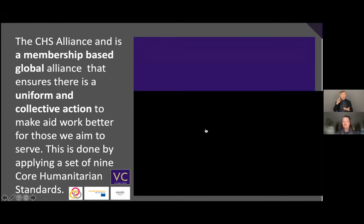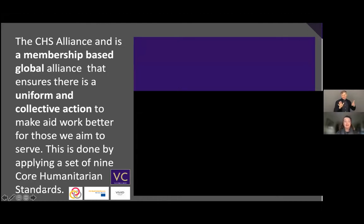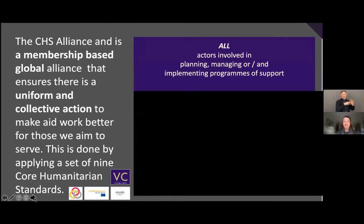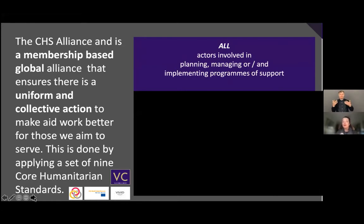This is done by applying a set of nine core humanitarian standards. What we want to talk about is how all actors involved in planning, managing, and implementing programs of support should and could be involved in the membership of the CHS Alliance, in order to make everybody's life — and the lives of people on the ground that we are aiming to serve — better.